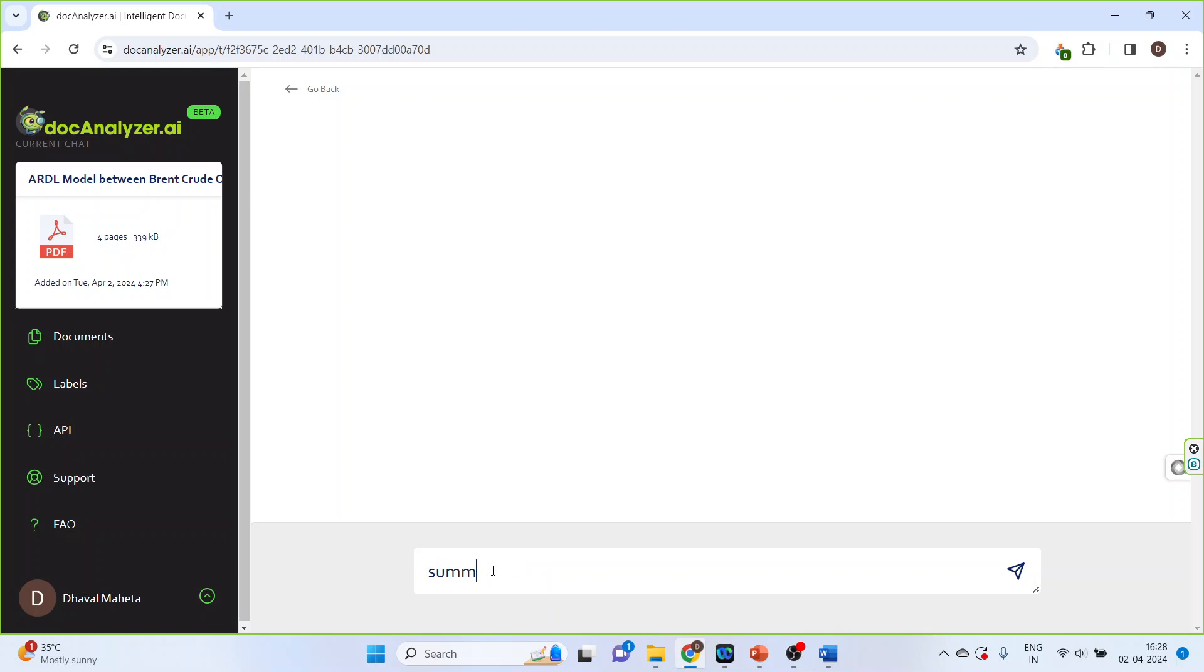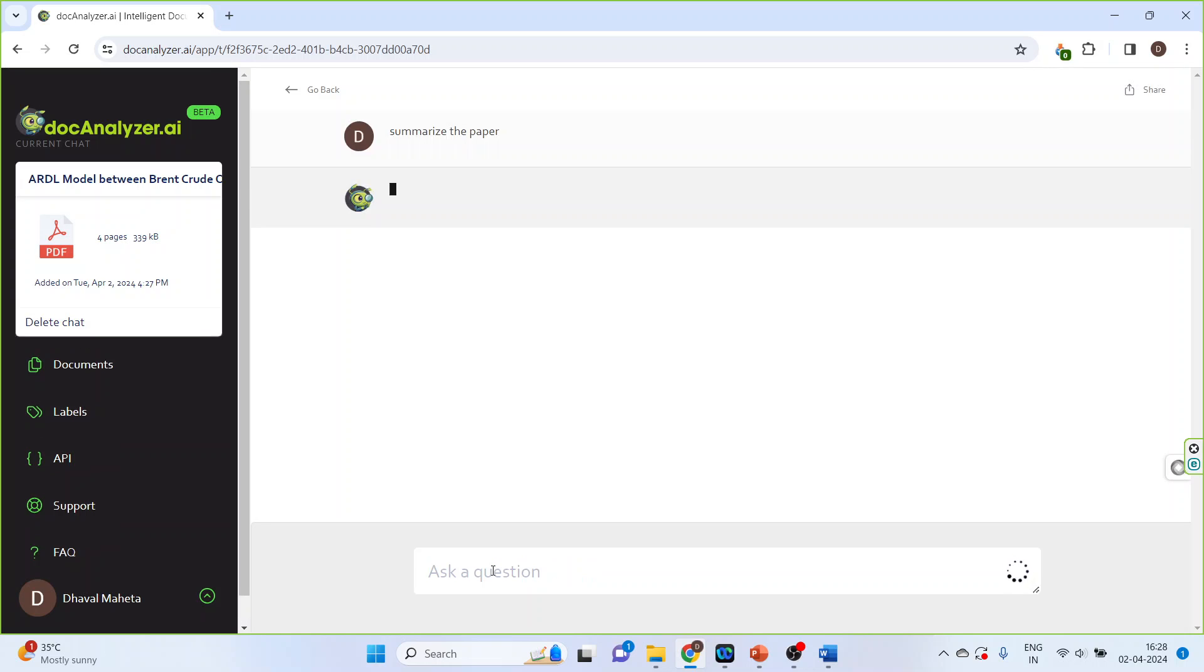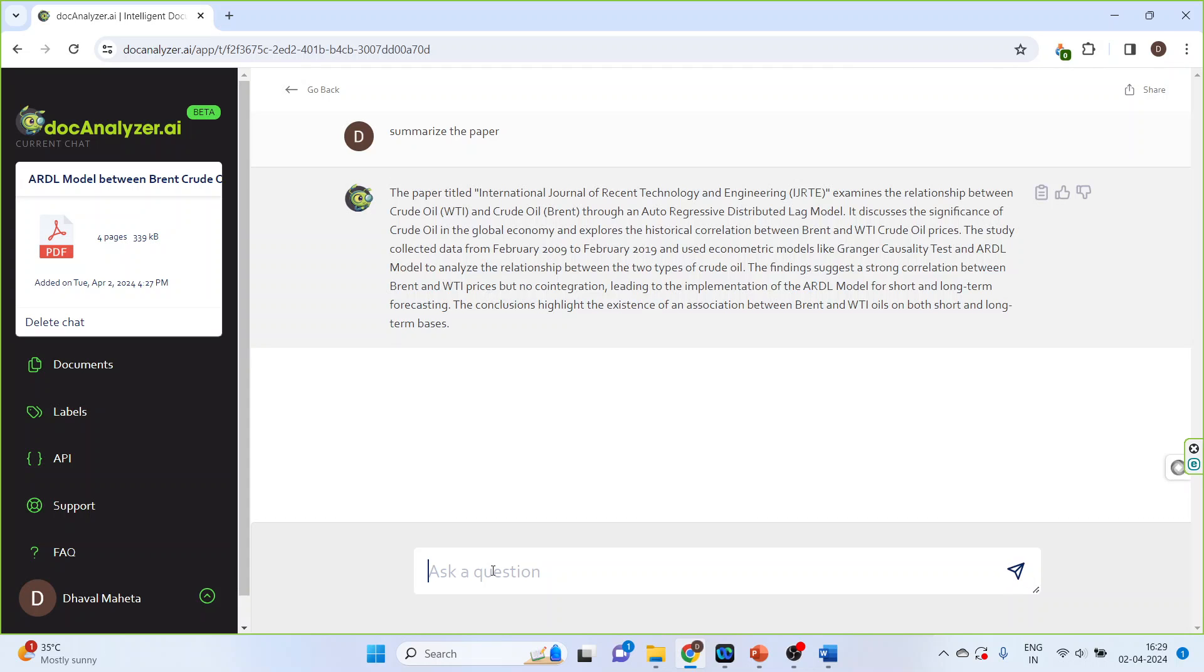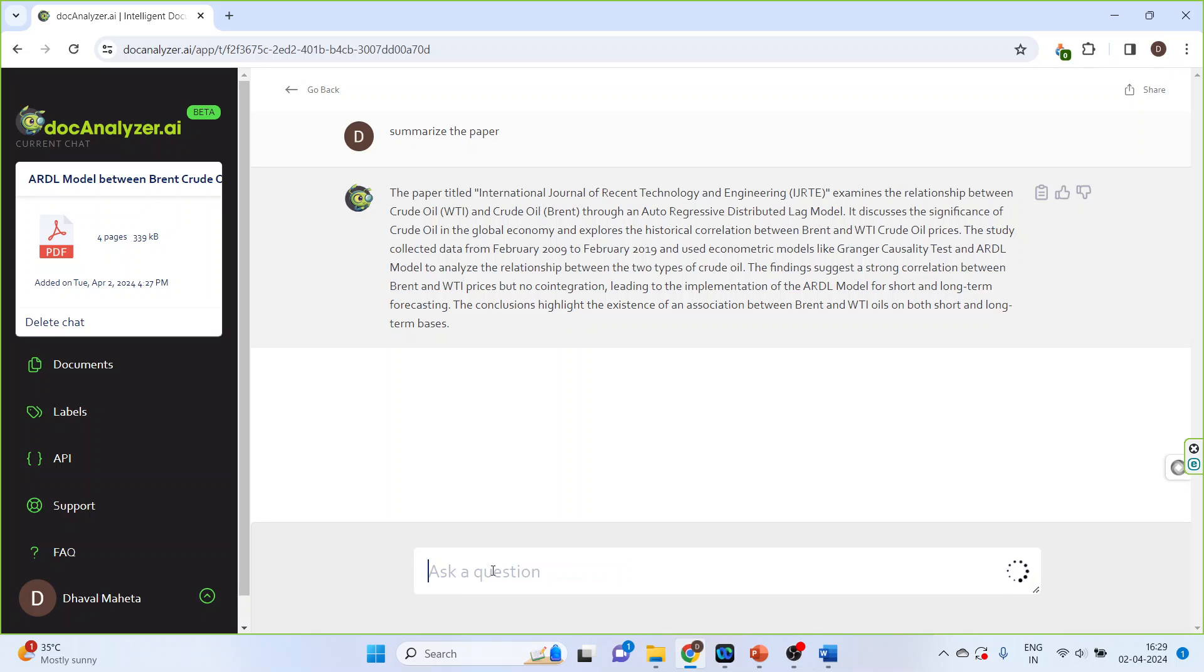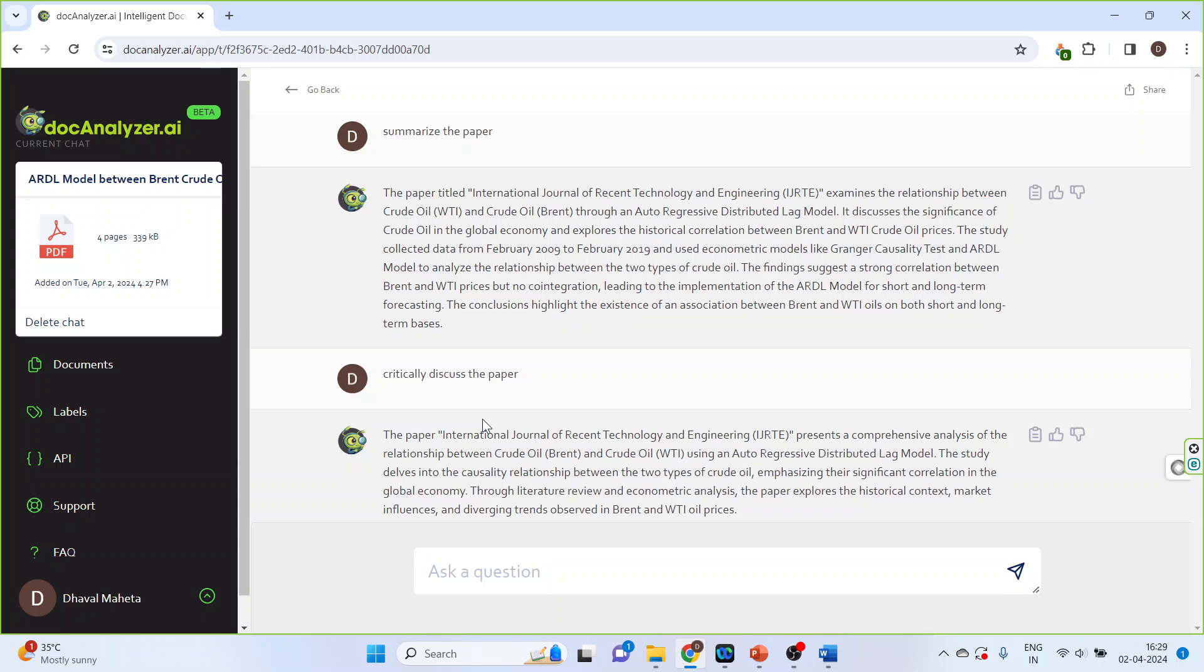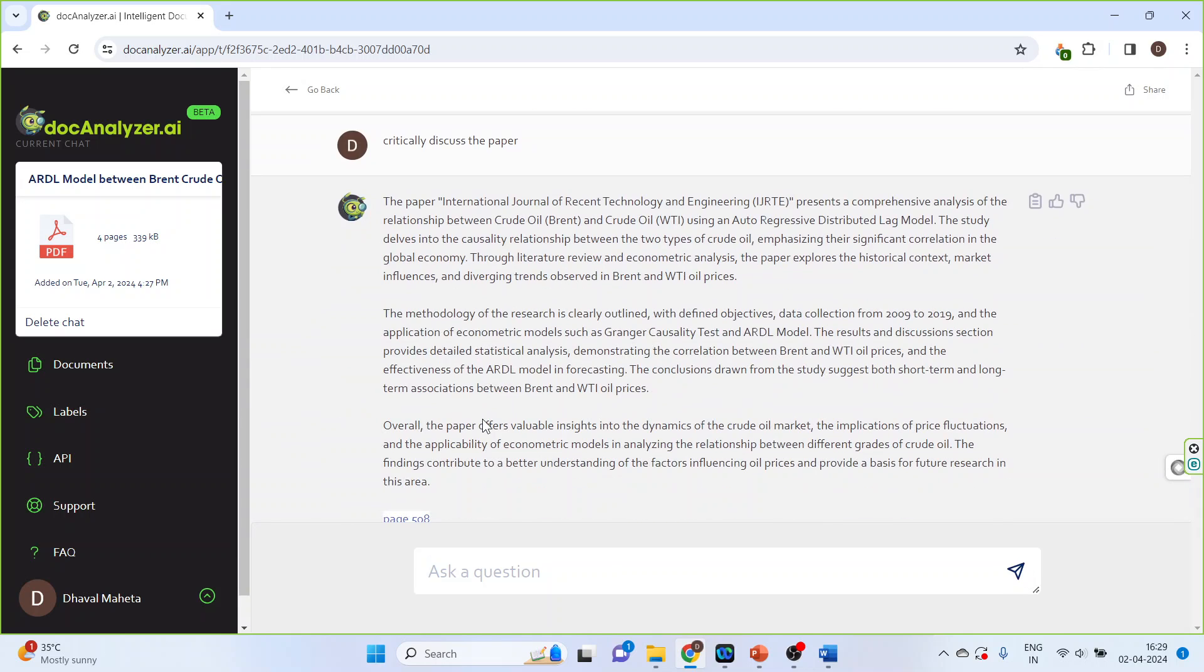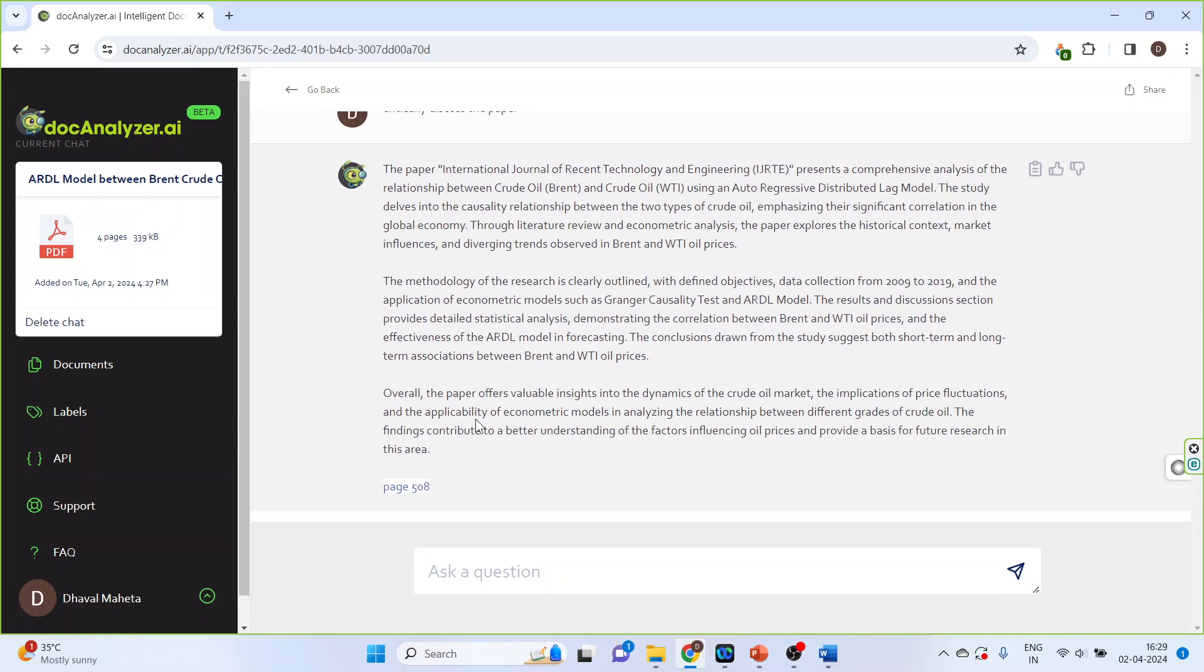Summarize the paper. Critically discuss the paper. So we have got the output.